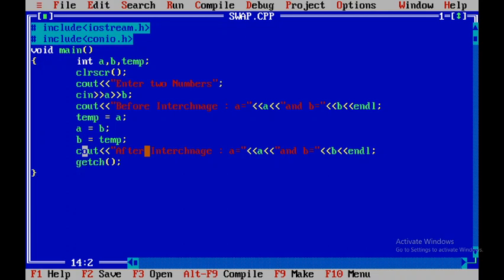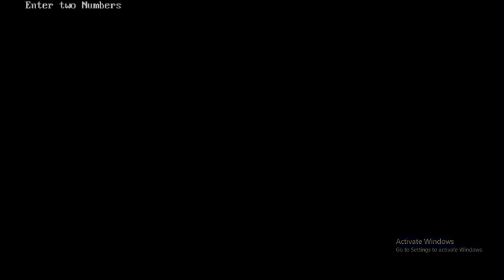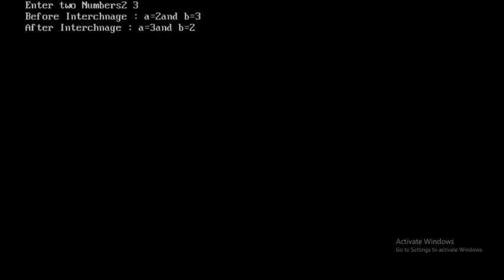If there are no errors automatically it gets executed. I will say 2 and 3. So the values before interchange is 2 and 3 and the values after interchange is 3 and 2.